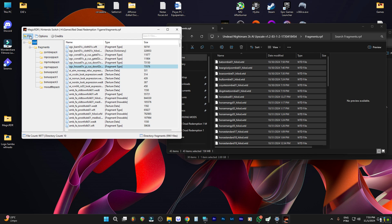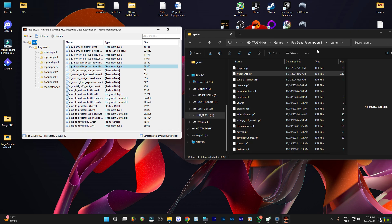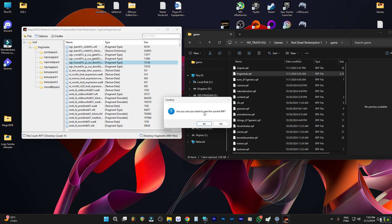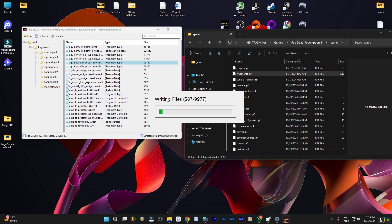Now what we're going to do is save this file. Let me minimize this and focus on the RPF file we're modding. So we opened it, dragged and dropped the files, replaced them, and now we're going to save it. Click Save — a window will pop up and you click Yes. You'll see it start rebuilding. Saving will rebuild the RPF file and automatically replace the file on disk.